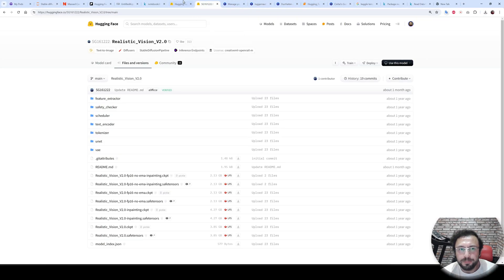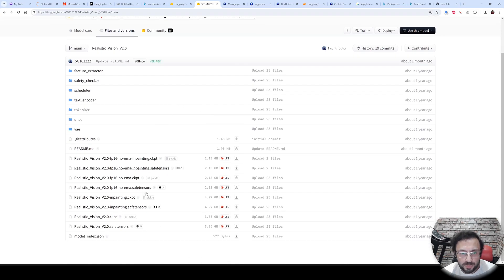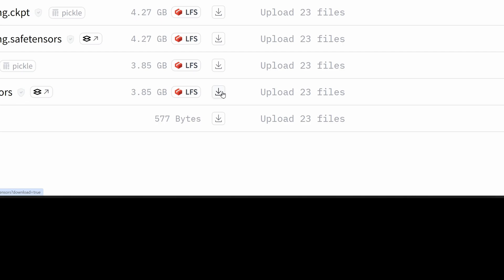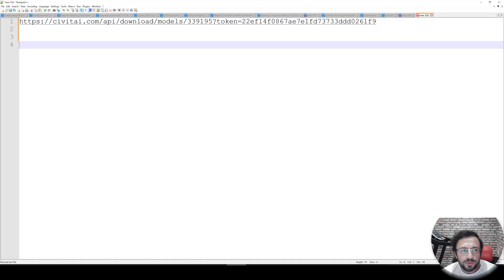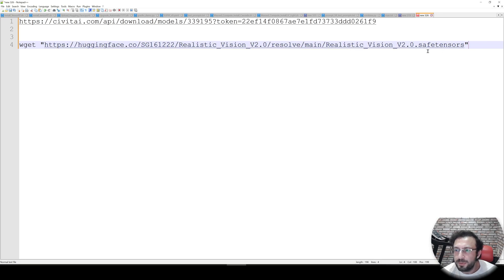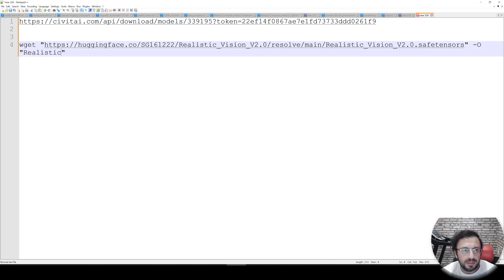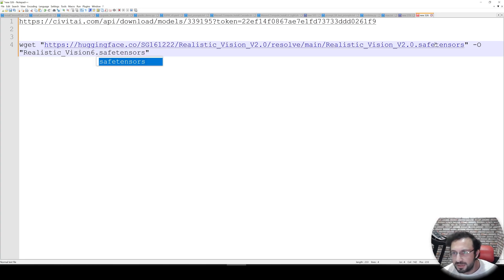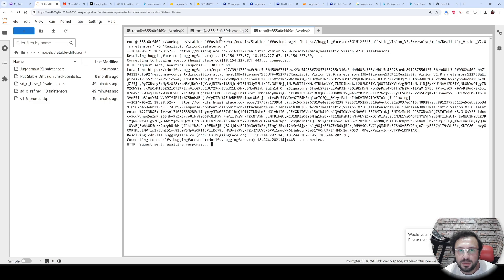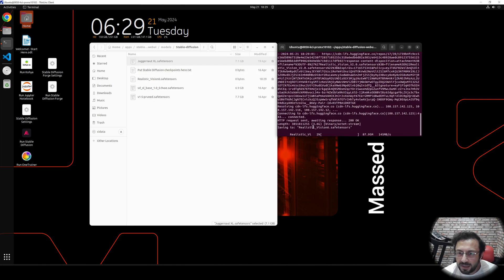Now, for downloading from HuggingFace — if it is a public repository, move to the file you want to download. For example, realistic vision version 2.0 has a direct download link — right-click and copy the link address. Use wget, paste the link in double quotation marks, and delete the '?download=true' part. Then give a name with -O in double quotation marks, for example 'realistic_vision_6.safetensors'. Everything is the same as downloading from CivitAI. Open a new terminal, paste the command, and it will download with the name you provided. It is the same on Method Compute as well.